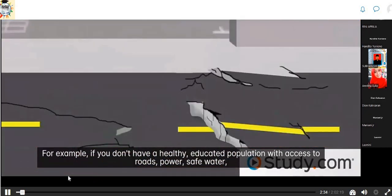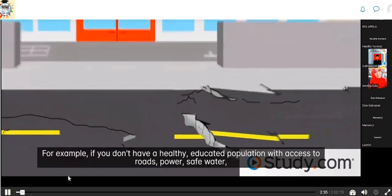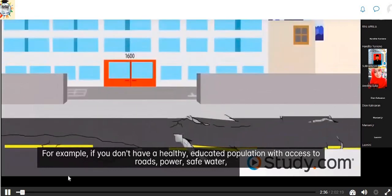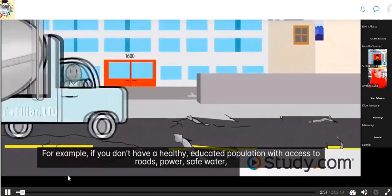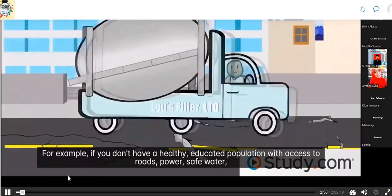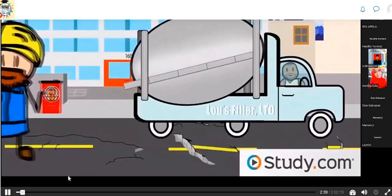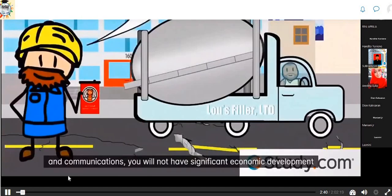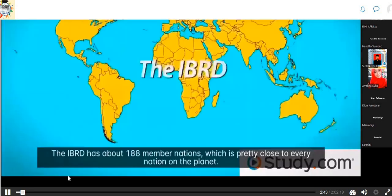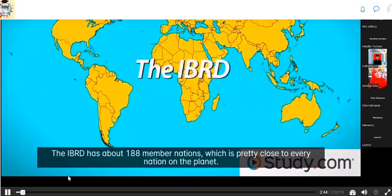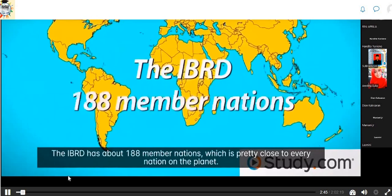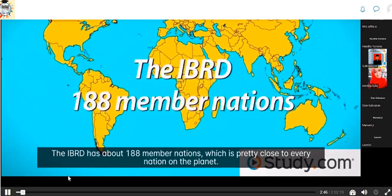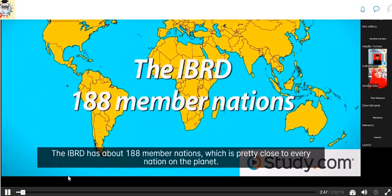For example, if you don't have a healthy, educated population with access to roads, power, safe water, and communications, you will not have significant economic development. The IBRD has about 188 member nations, which is pretty close to every nation on the planet. A country must pay a subscription to join.